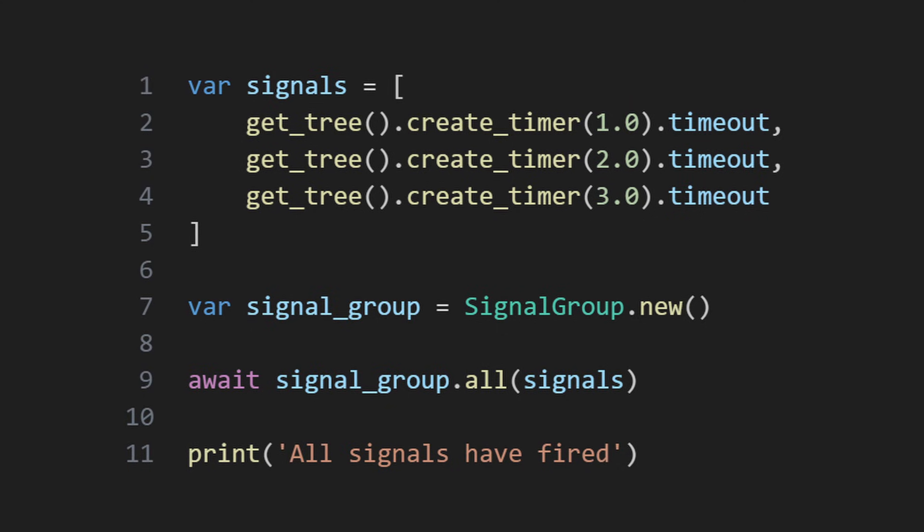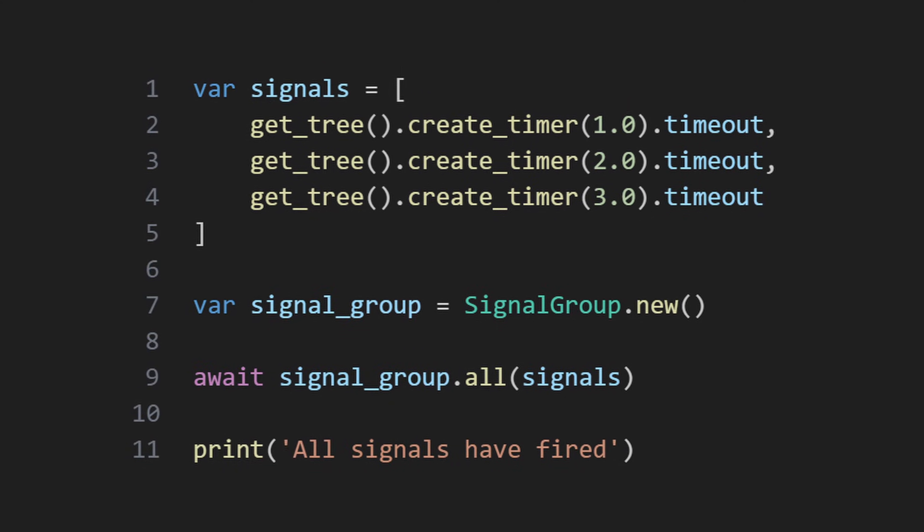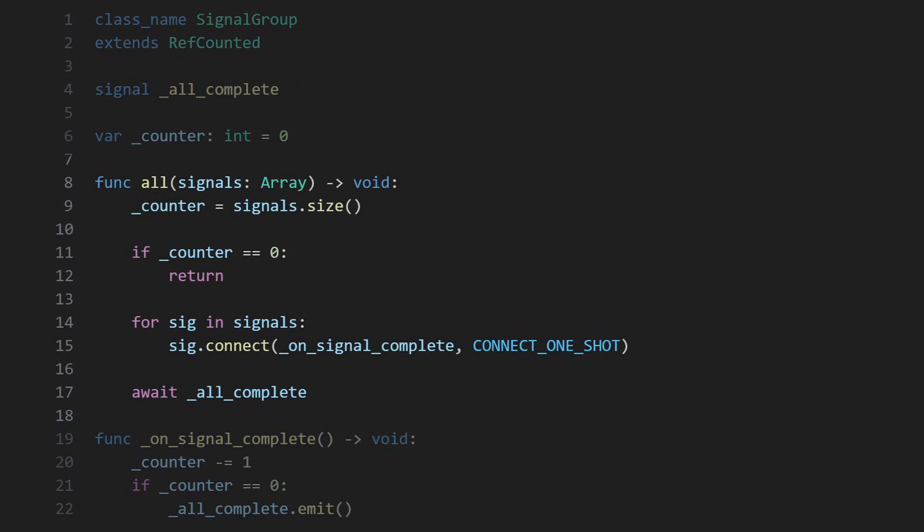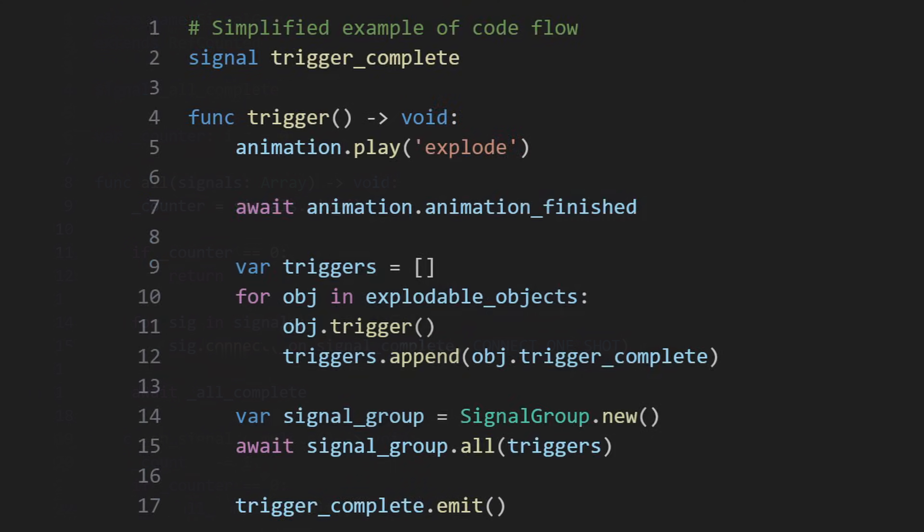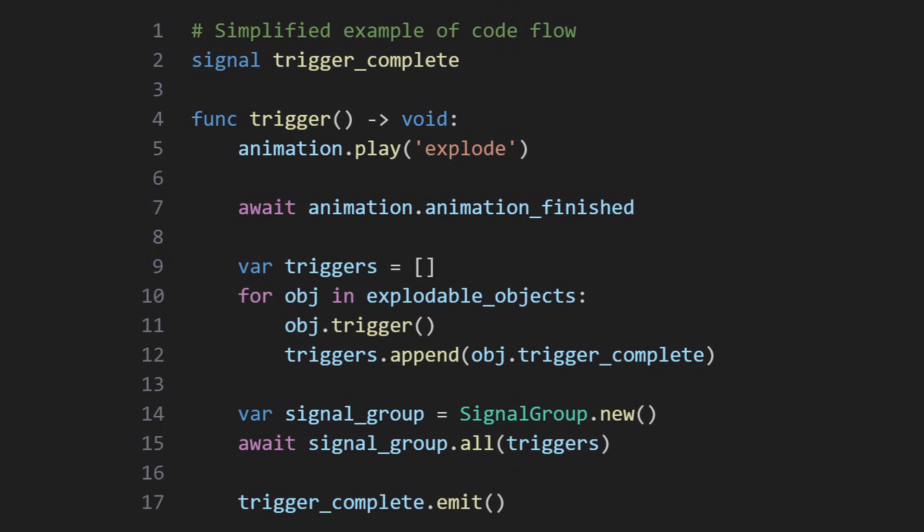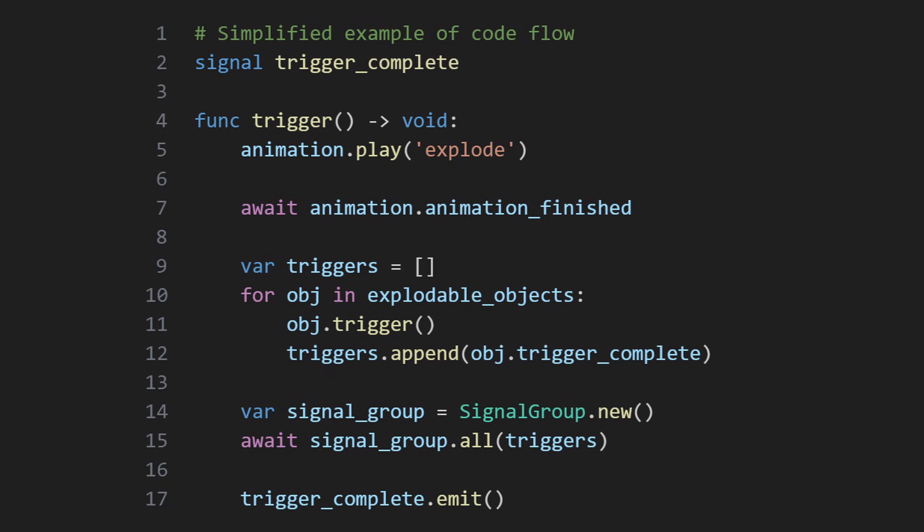It's not a perfect implementation though, as you may have noticed that if you call all on the same object again, and before all of the previous signals have completed, the counter will reset to a new number of signals, while the old signals will still be connected, able to fire, and therefore decrement the counter. For my use case, where these objects are used once and thrown away, that's not a problem.